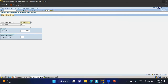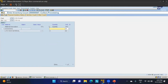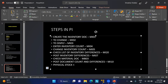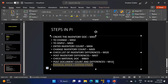In MI04 we enter the physical count. The inventory document we just created appears. The system shows the book stock is 350, but when physically counted, only 340 quantities were found — meaning 10 quantities are missing. We enter 340 as the counted quantity and save.